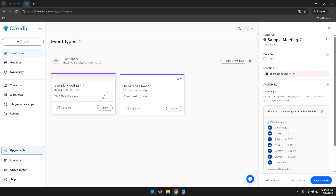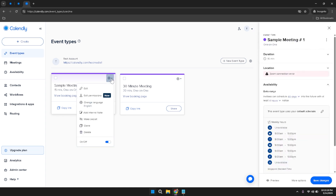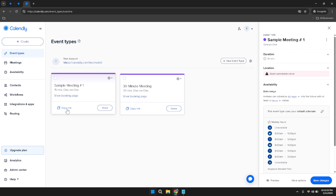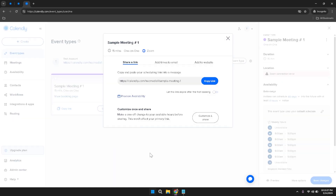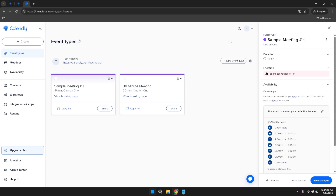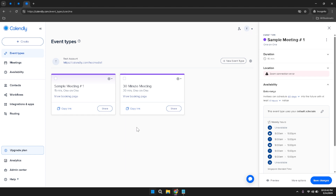Within the summary section, you have the option to copy the meeting link or share it directly through various channels. The Copy Link button allows you to quickly copy the URL to your clipboard, enabling you to paste it into emails, messages, or any other communication. You can also share the link directly through integrated applications connected to your Calendly account. By following these steps, you've successfully created and customized a new one-on-one event type in Calendly, simplifying the scheduling process and ensuring your meetings are organized and aligned with your availability.